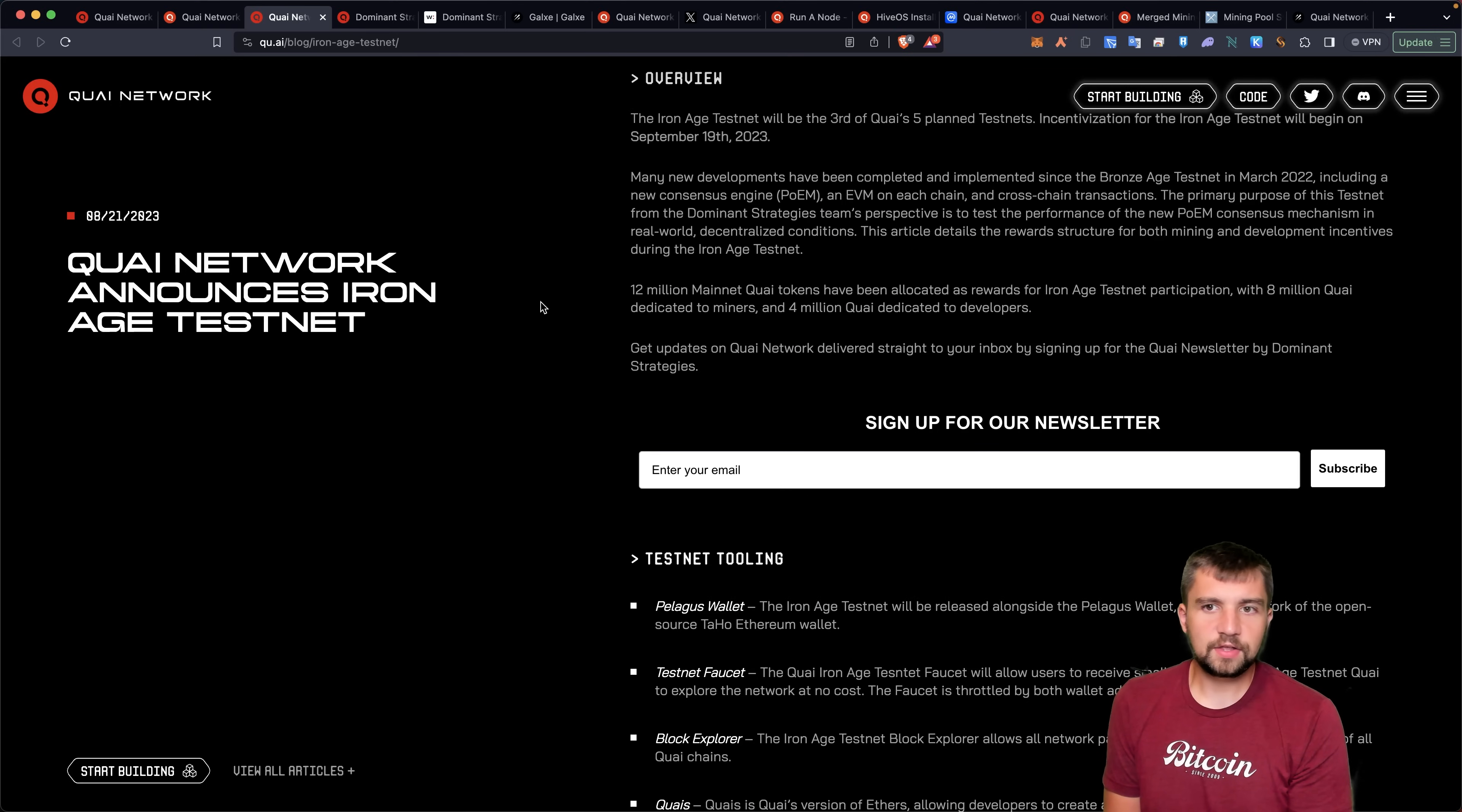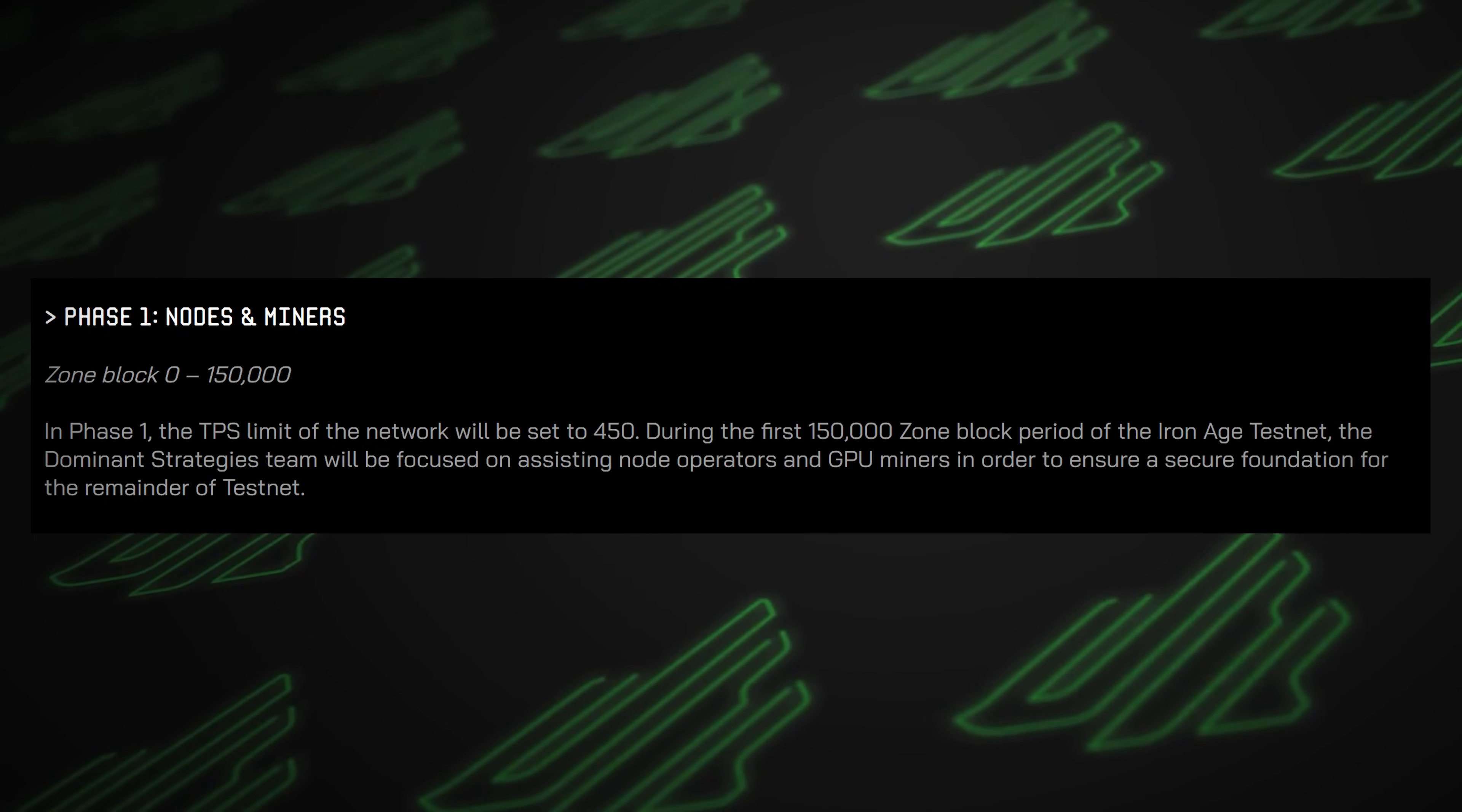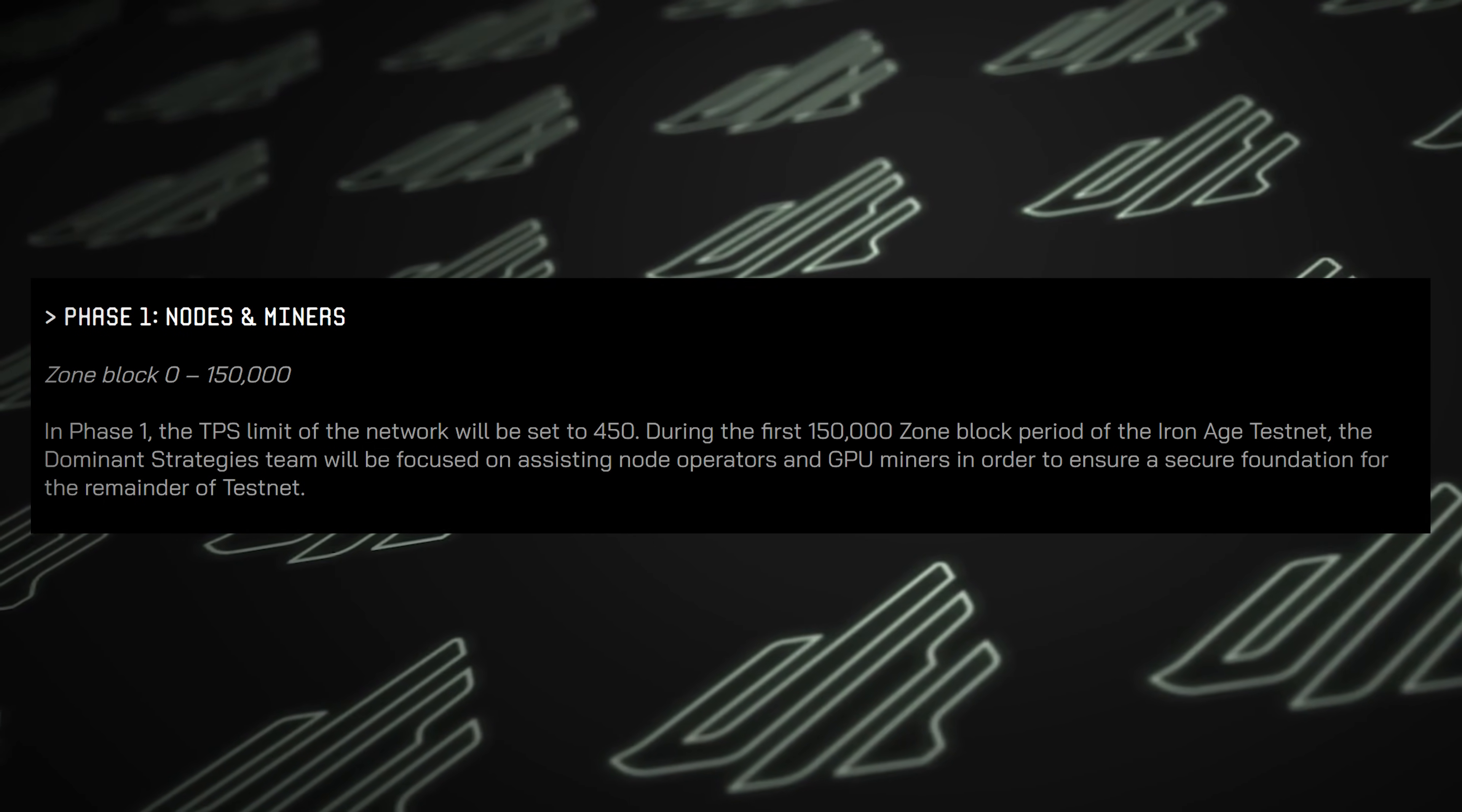But let's talk about the Iron Age testnet, which just began. This is the third of their five planned testnets. Quai Network has adjusted their testnet timeframe.